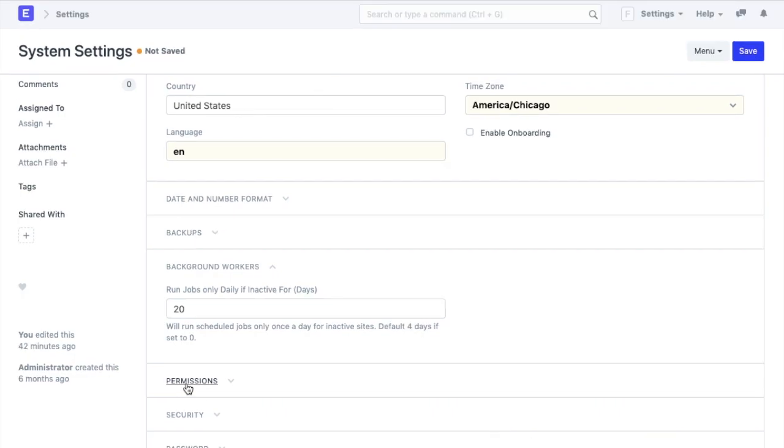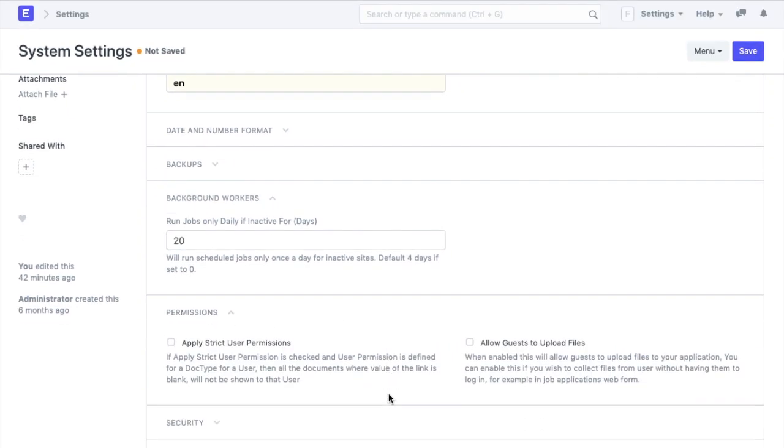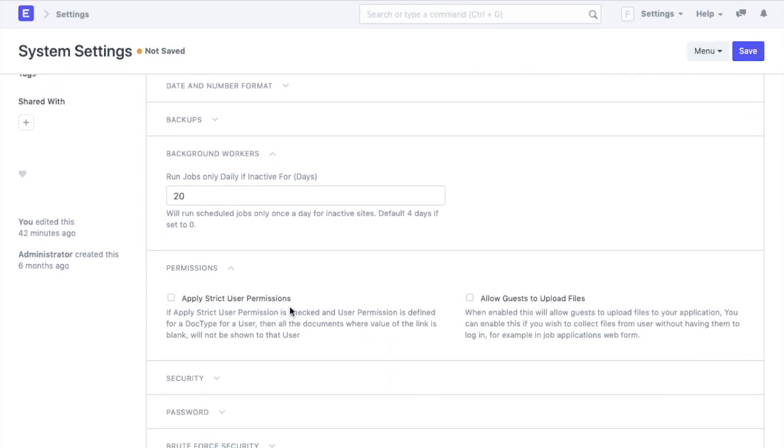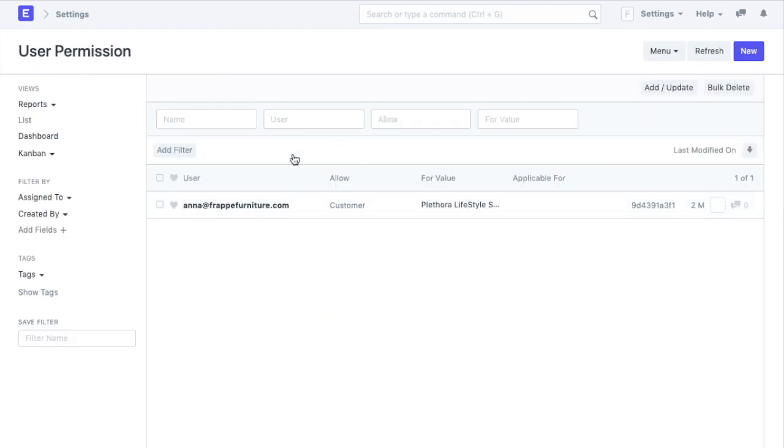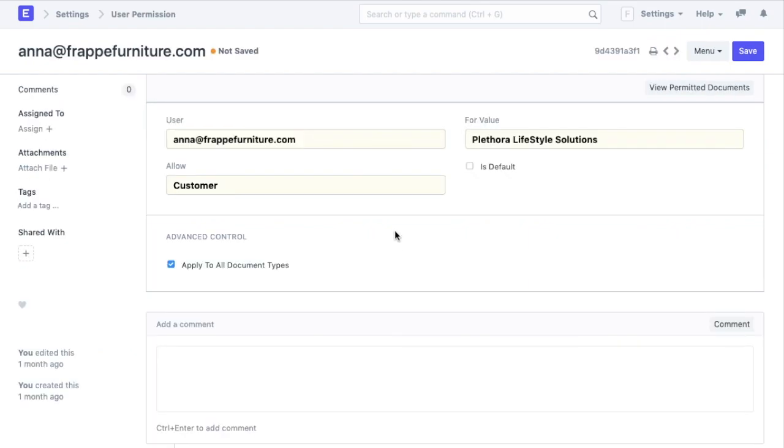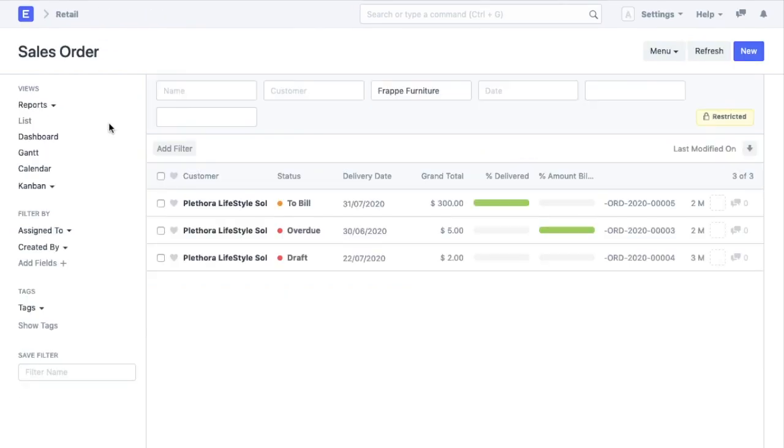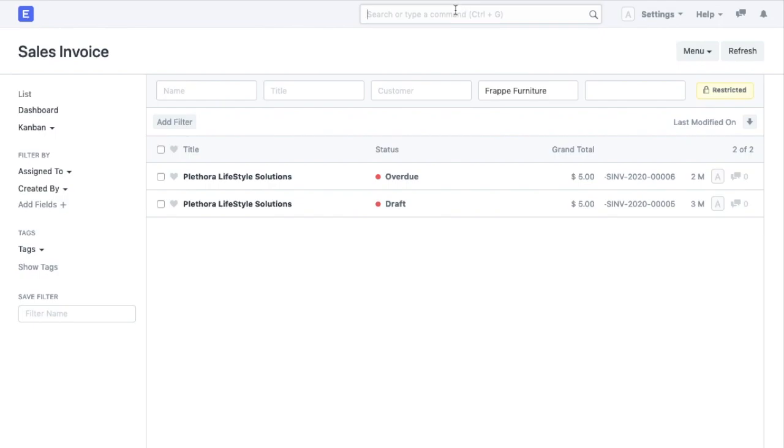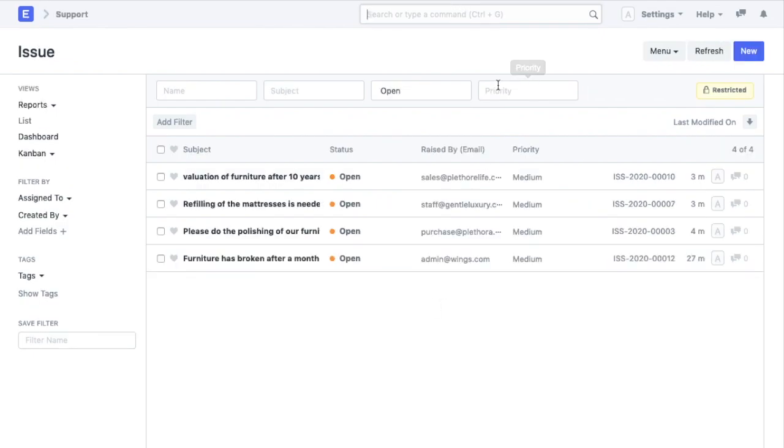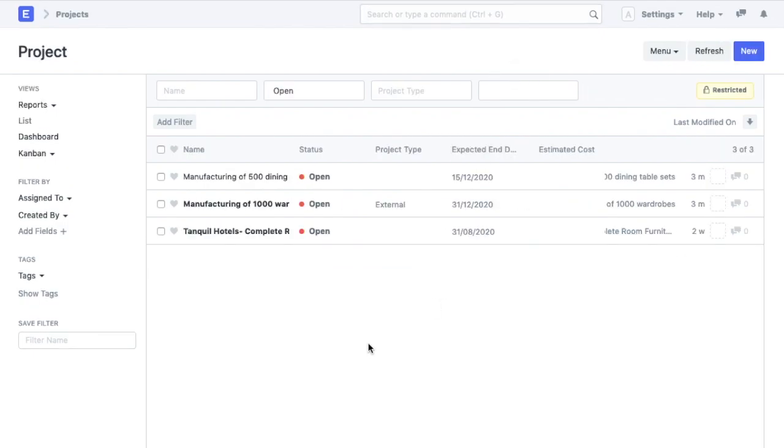Then comes permission settings. There are 2 check boxes here that allow me to enhance the user permissions. Let's see what happens when we apply stricter user permissions. Under user permissions, we have created a user permission that allows me to view all the documents linked to a customer, Plethora lifestyle solutions. So we can see all the sales orders, invoices, issues, projects that are linked to Plethora.